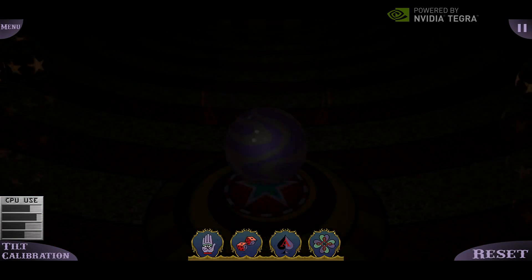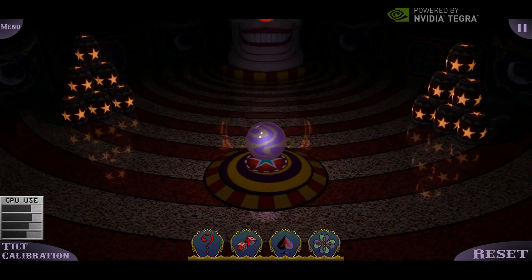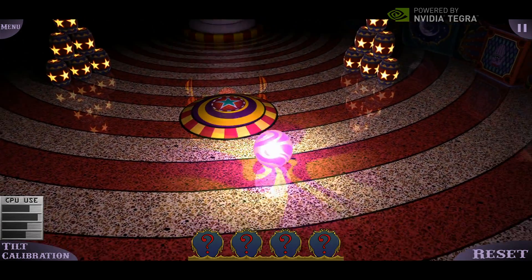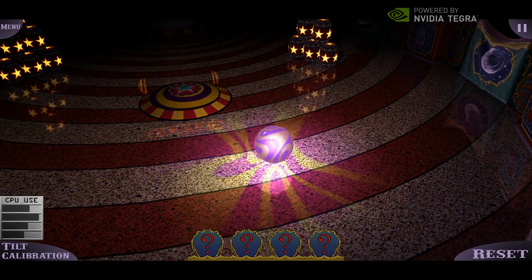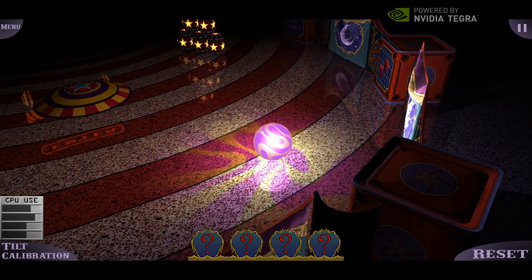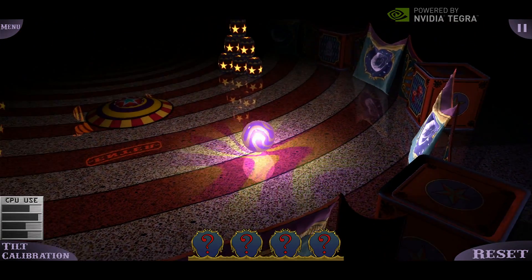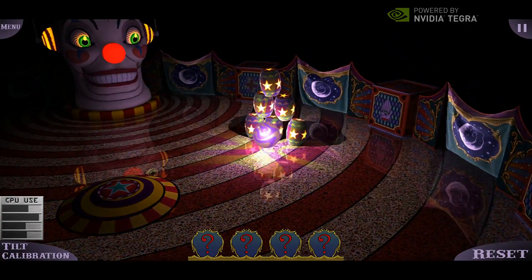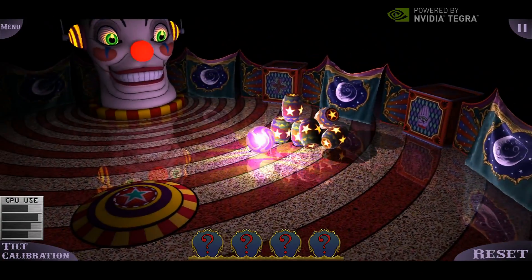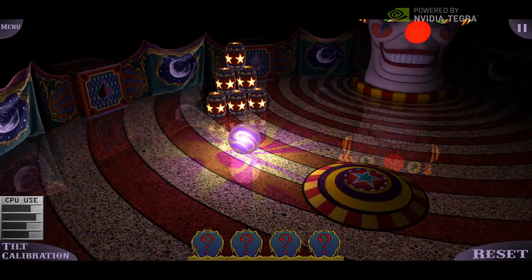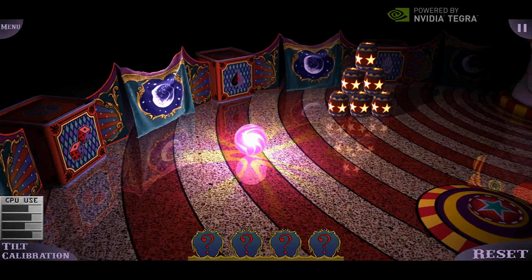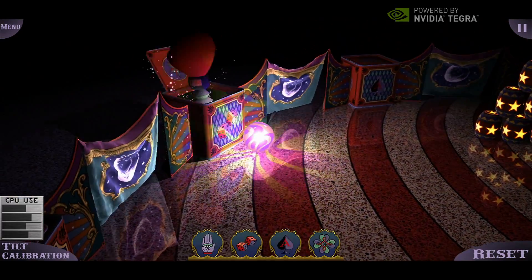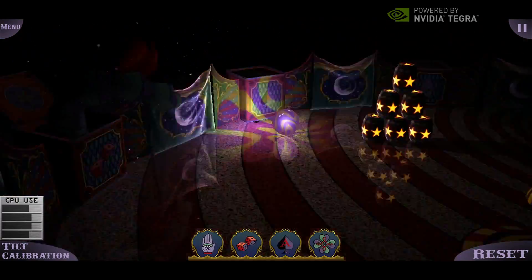For this demo we implemented one scene, and we're working on more scenes so those are going to be coming. This app will be available in the Android Market so you can download it and play with it on your Kal-El tablet. So that's Glowball and that's dynamic lighting — it leverages all four CPU cores and the new GPU built into Kal-El to bring next-generation gaming to mobile devices.